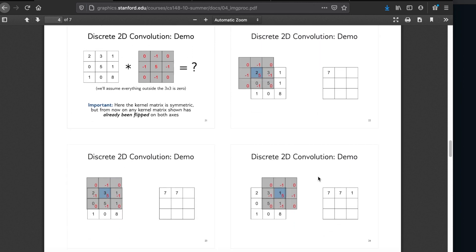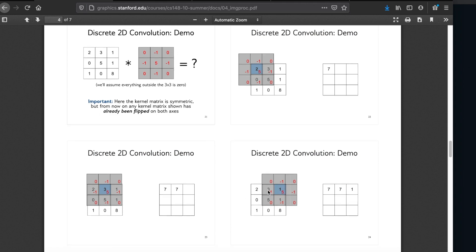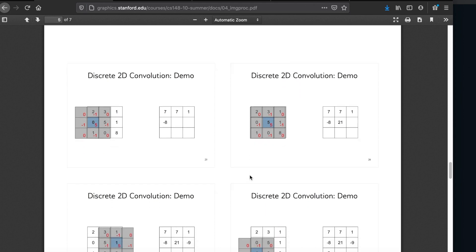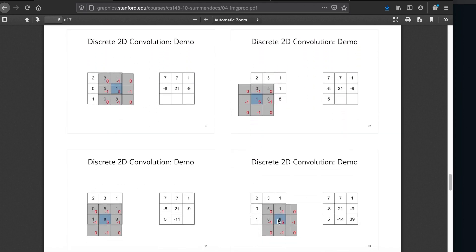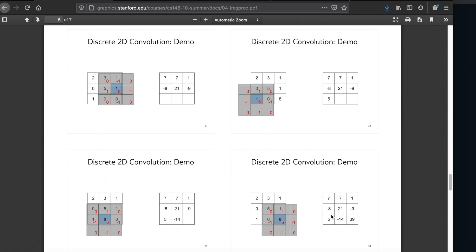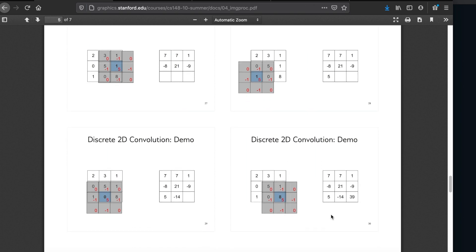We then write that sum to the corresponding pixel that the kernel is centered over, and we do that for each and every pixel. So here we did the first pixel, then move to the second, multiply the kernel values by the image values, and write that to a new image. We do that for each and every value until we've written all values over, then write that new image data back into the image.